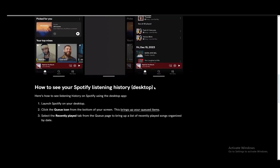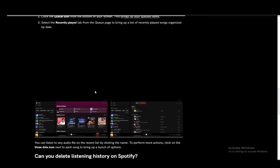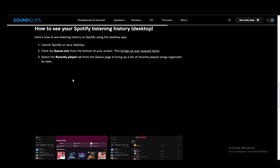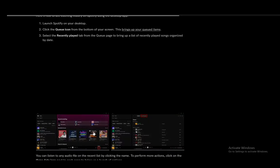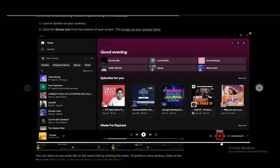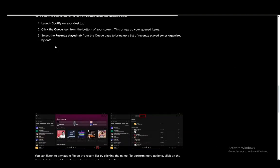Now on desktop it is also very similar. You just launch your Spotify program on desktop and click the queue icon from the bottom of your screen, which looks something like this - to the right of the playback bar, three horizontal bars. Once you're there, all you need to do is...